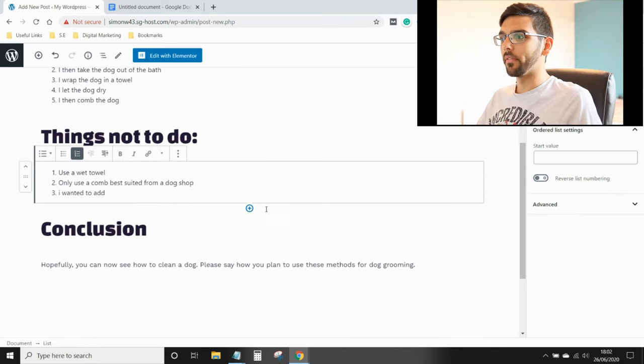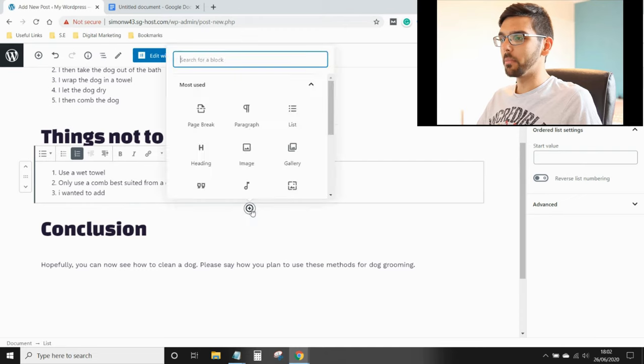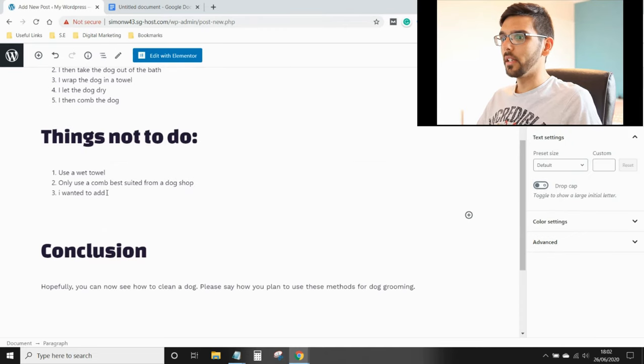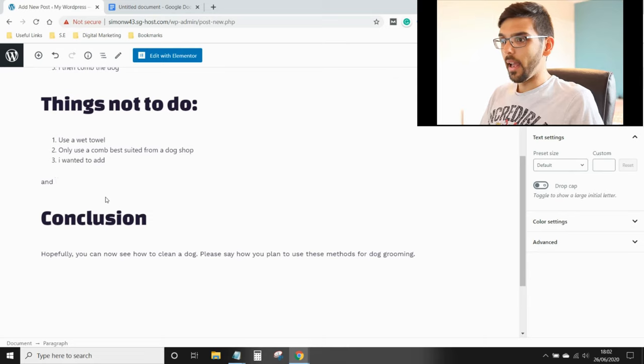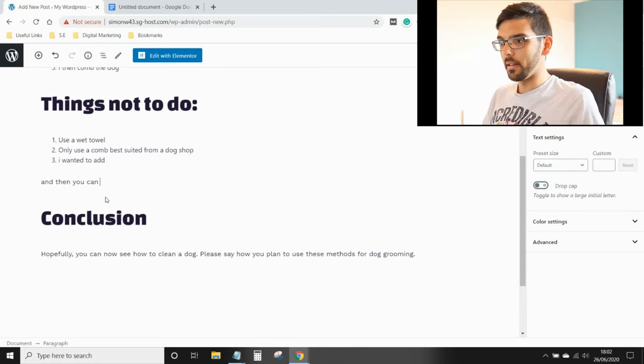But let's say you want to break away from the list. You just press add block, click paragraph, and then you can write.